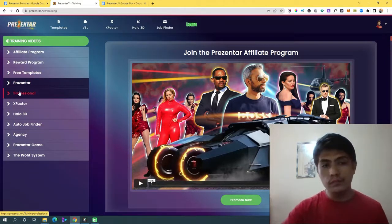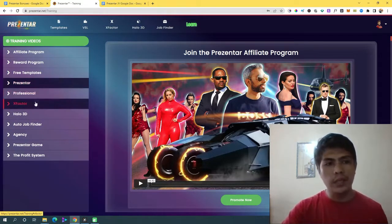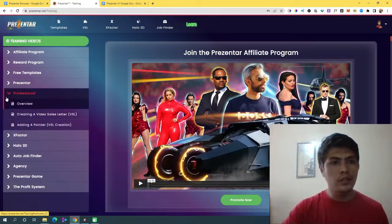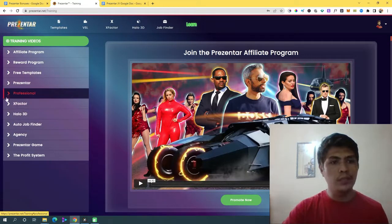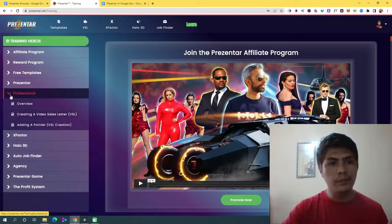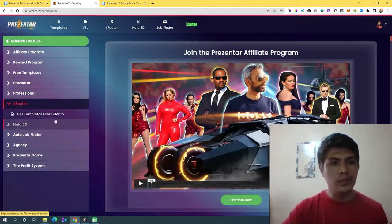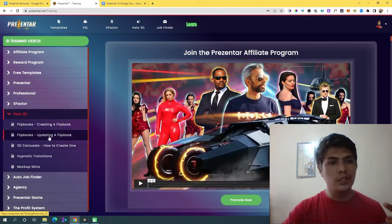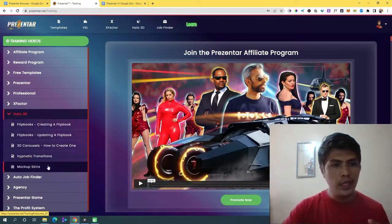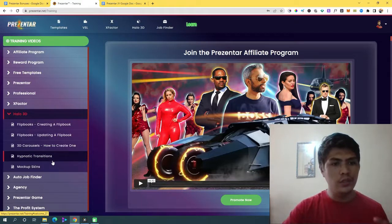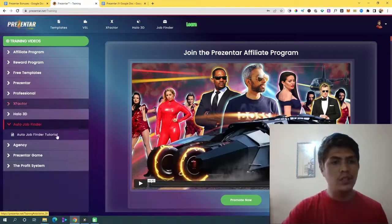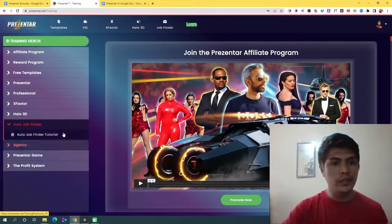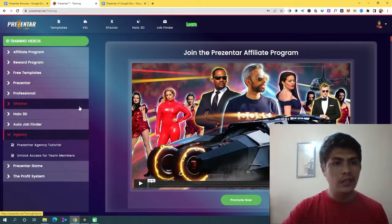There's video training and tutorials on how to use it — it's super awesome and user-friendly. You can find all the information you need without difficulty. There's also the Professional upgrade training, the X-Factor upgrade training, Halo 3D training covering flipbooks, 3D carousel, hypnotic transition, and mockup skins, and an AutoJobFinder tutorial. There's also agency training and tutorials.